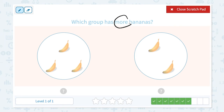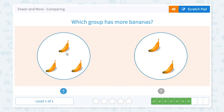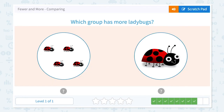Which group has more bananas? Click scratch pad and circle the keyword 'more.' Let's count the bananas: one, two, three — I see three bananas in this group. One, two — I see two bananas in this group. Three and two: which is more, which number is bigger? Three is bigger than two. Three is more than two. Close the scratch pad and click the right answer.